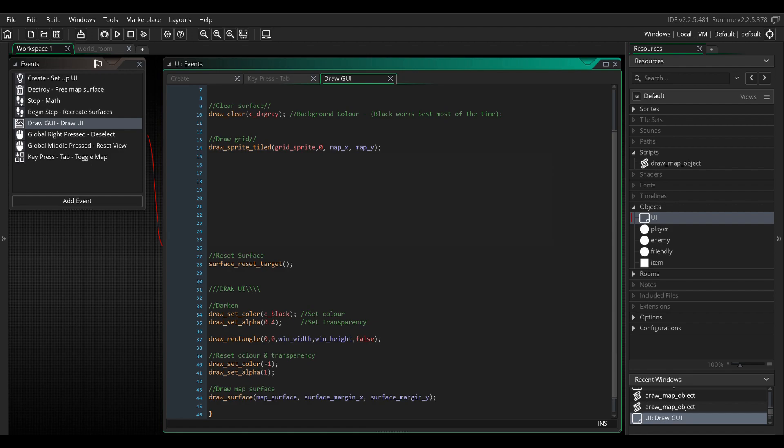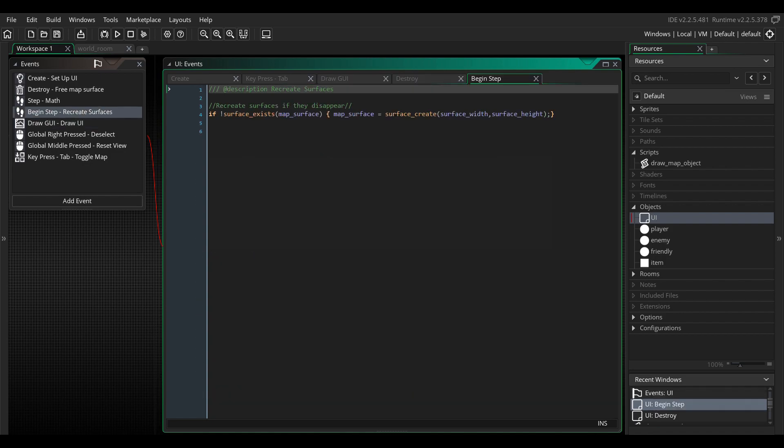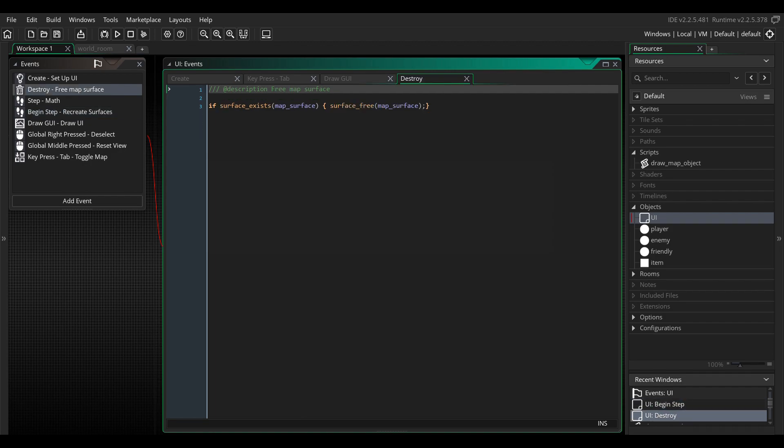Since we're working with surfaces that can destroy themselves at any time, it's important to make sure they come back when they disappear. In the begin step event, add this code. And in order to prevent a memory leak, it is always recommended to free a surface after you stop using it. So create a destroy event and add this piece of code.